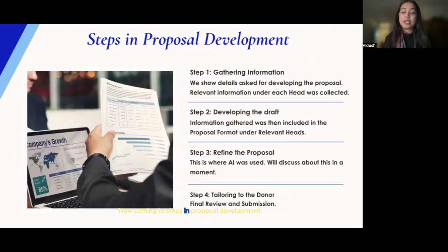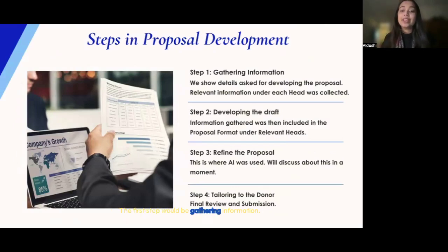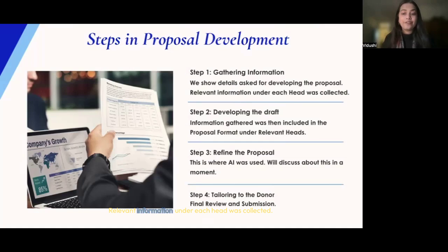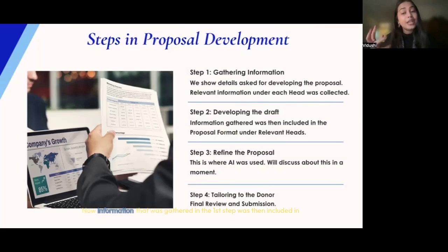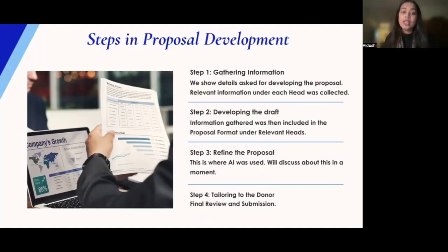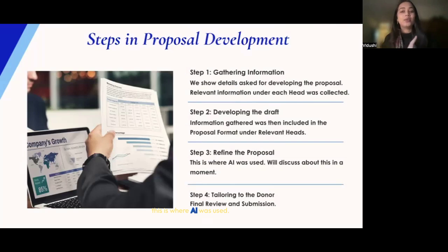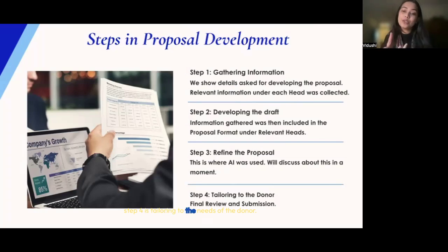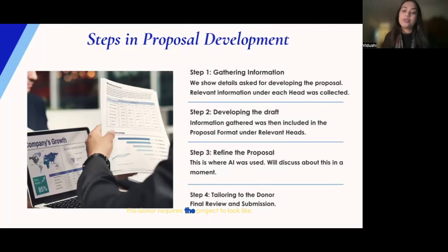What are the steps to develop an effective proposal? Step one is gathering information — collecting relevant information under each head that has been asked for in the proposal. Step two is developing the draft — the information gathered in step one is included in the proposal format under the relevant heads. Step three is refining the proposal — once information has been entered, this is where AI is used. Step four is tailoring to the needs of the donor — final review and submission of the proposal specific to how the donor requires the project to look.